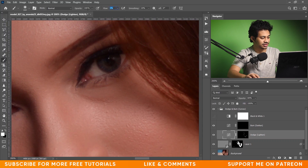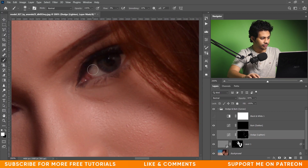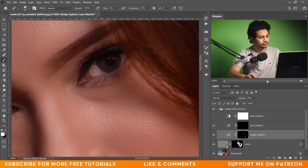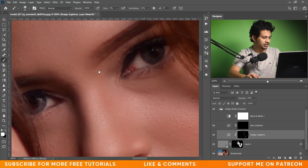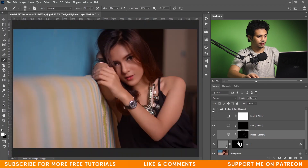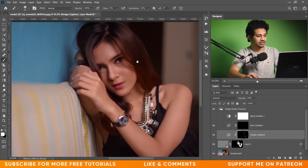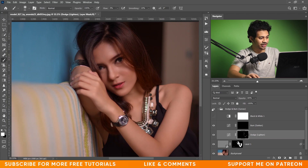Now I have to brighten up the eyes a little bit. Set flow to three percent and paint on the eyes — on this side too. That looks good.